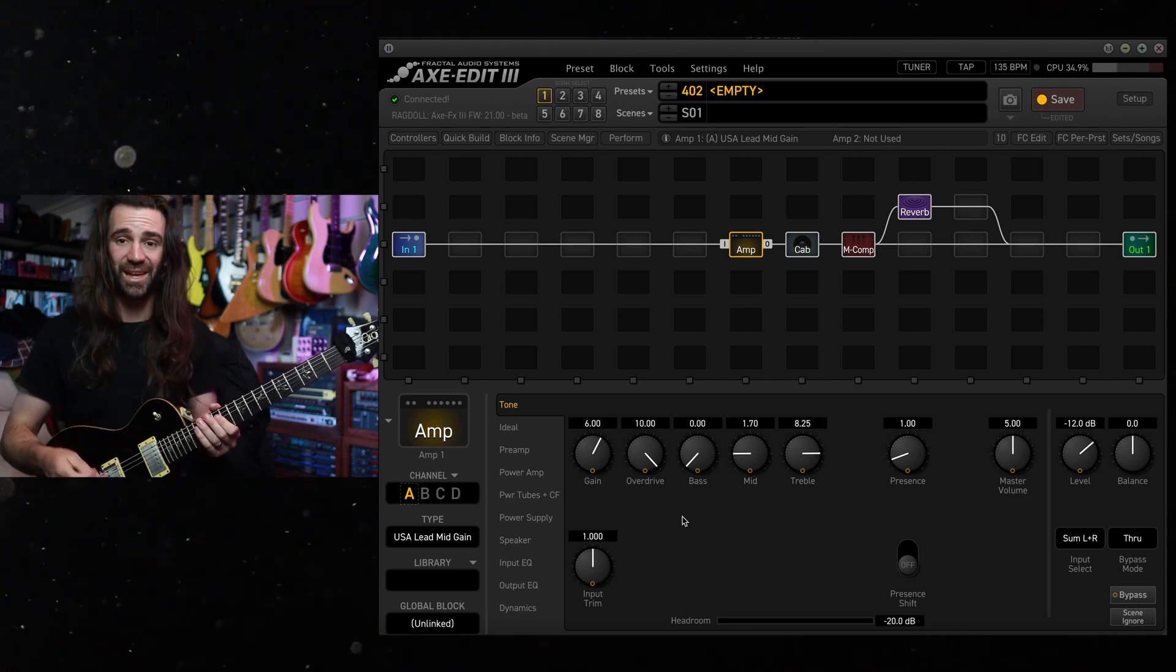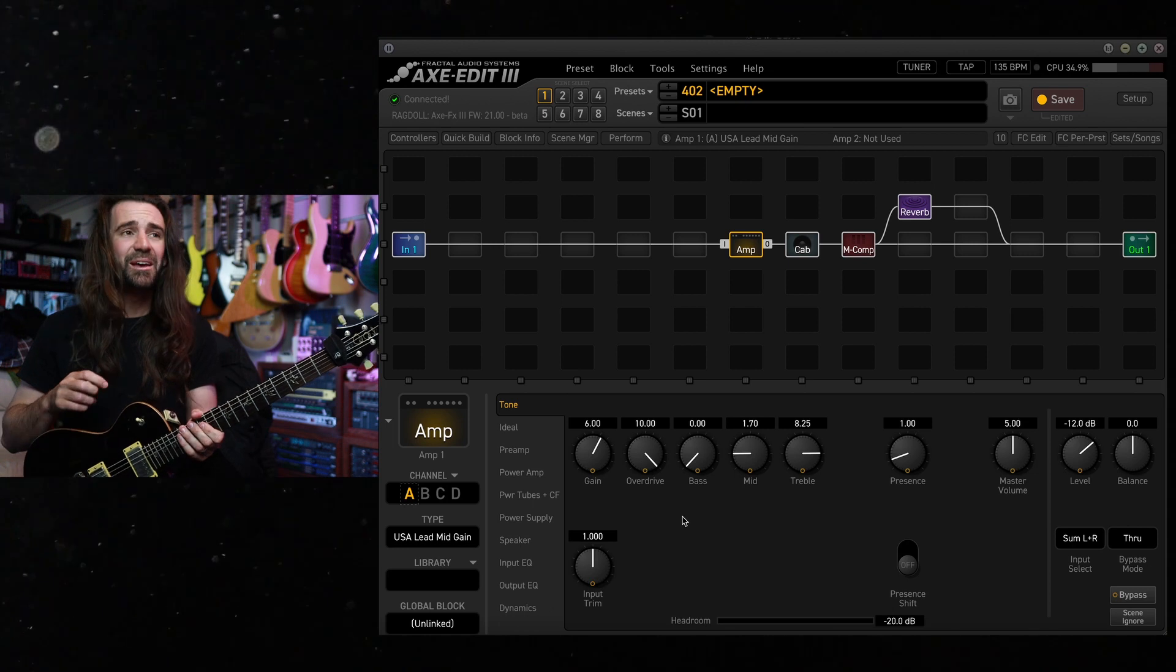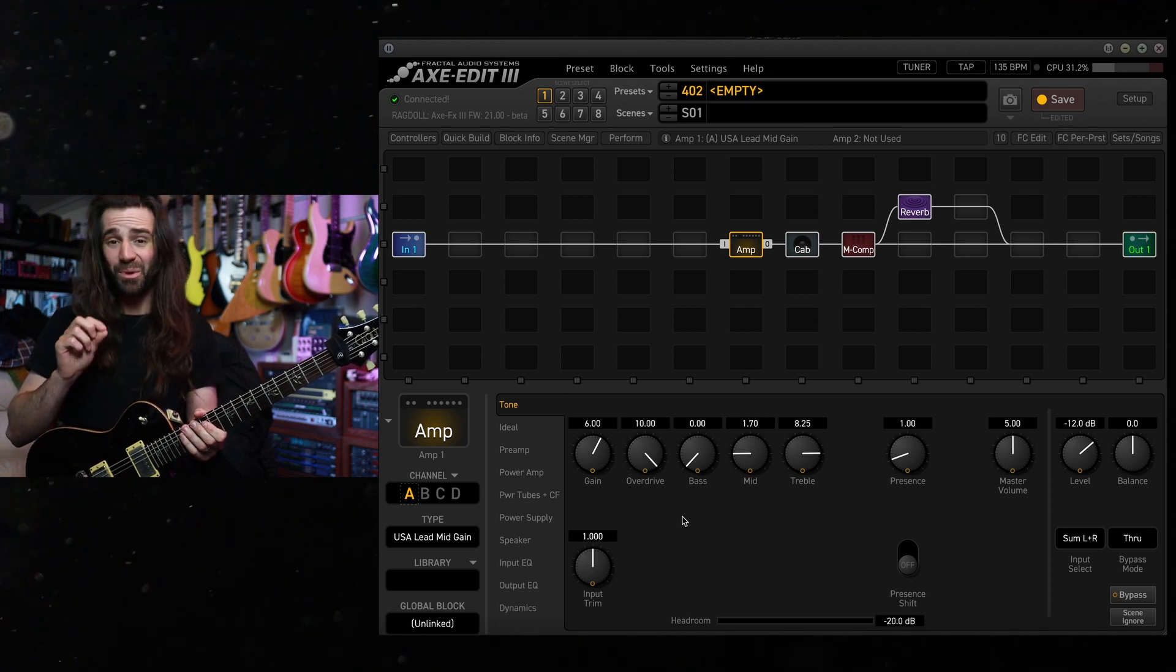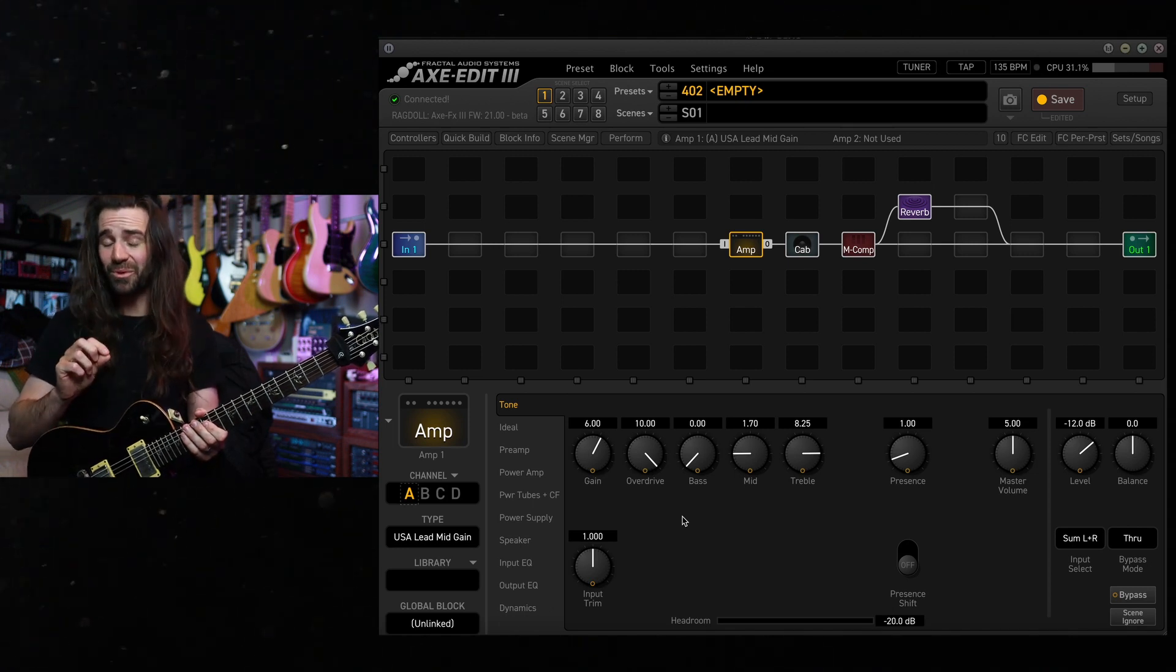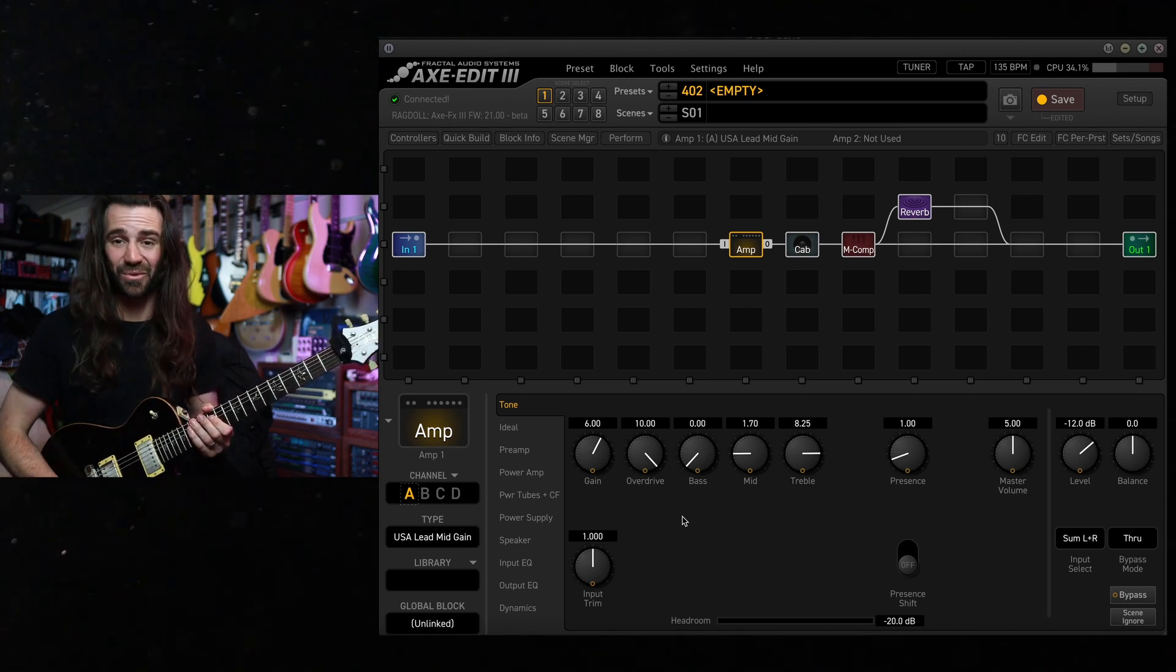I've got my usual USA lead mid gain. Let's hear the same reverb. Maybe it's a little bit more reverb than I would use in a recording, but let's just hear it for fun.